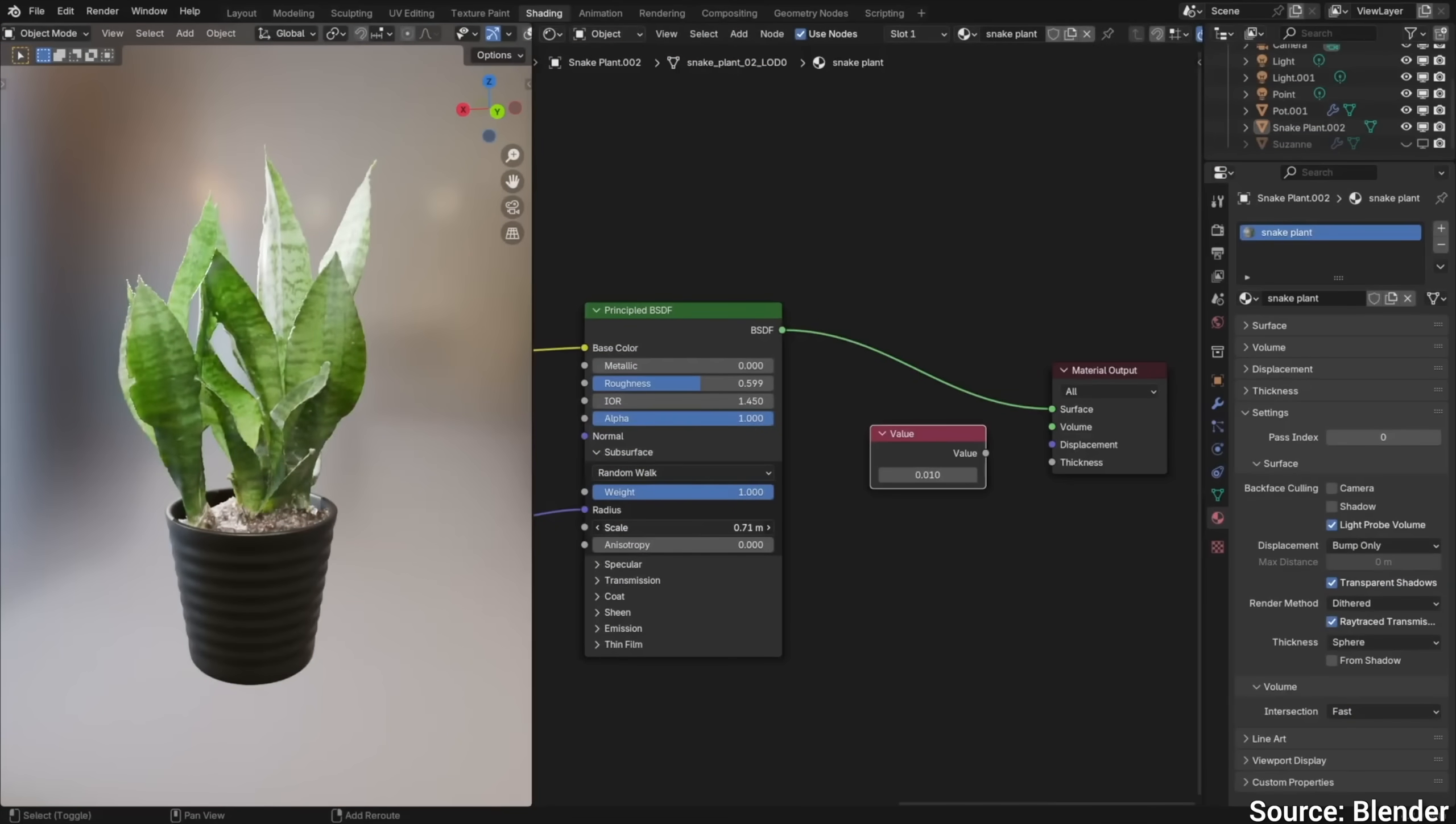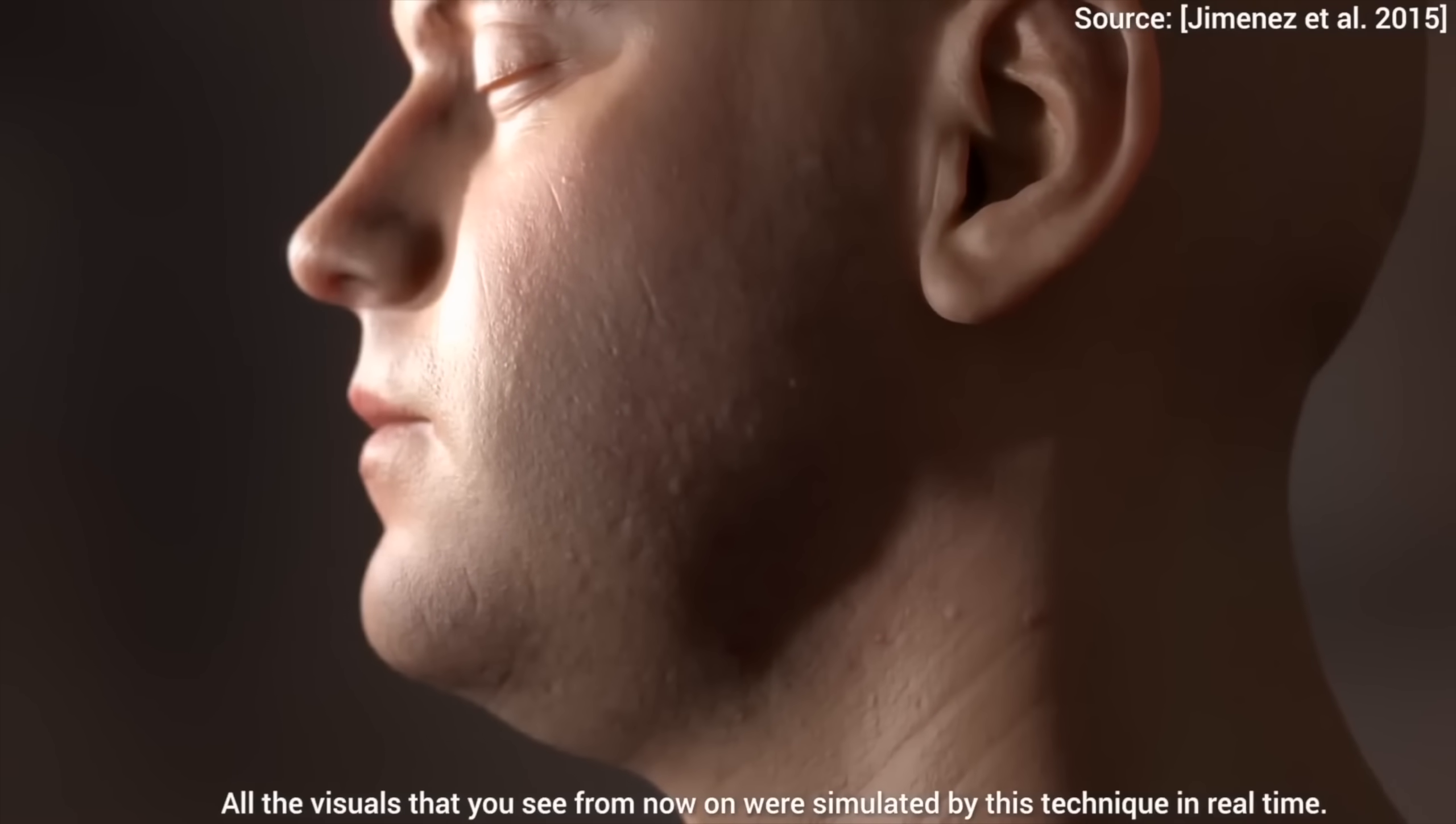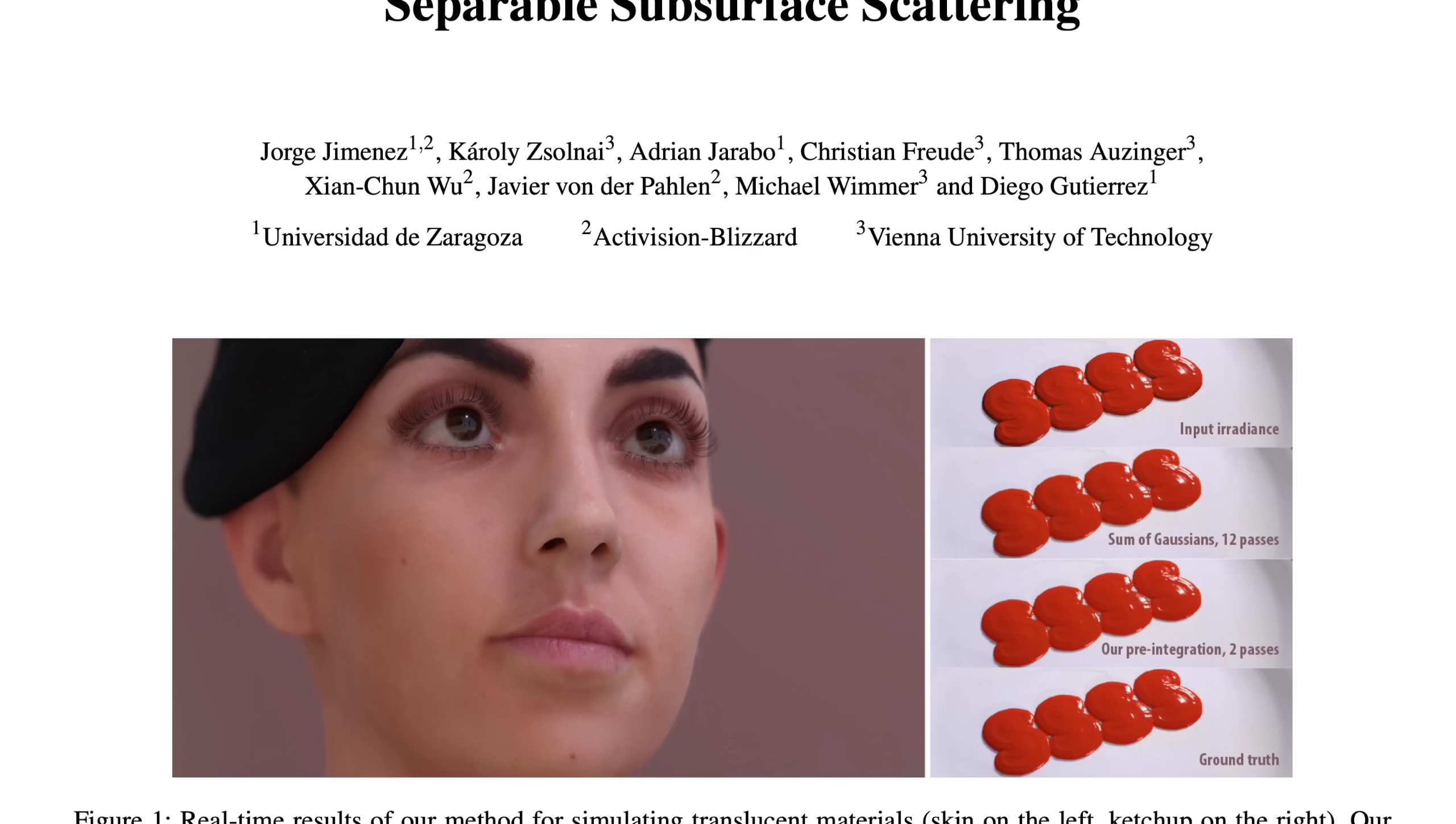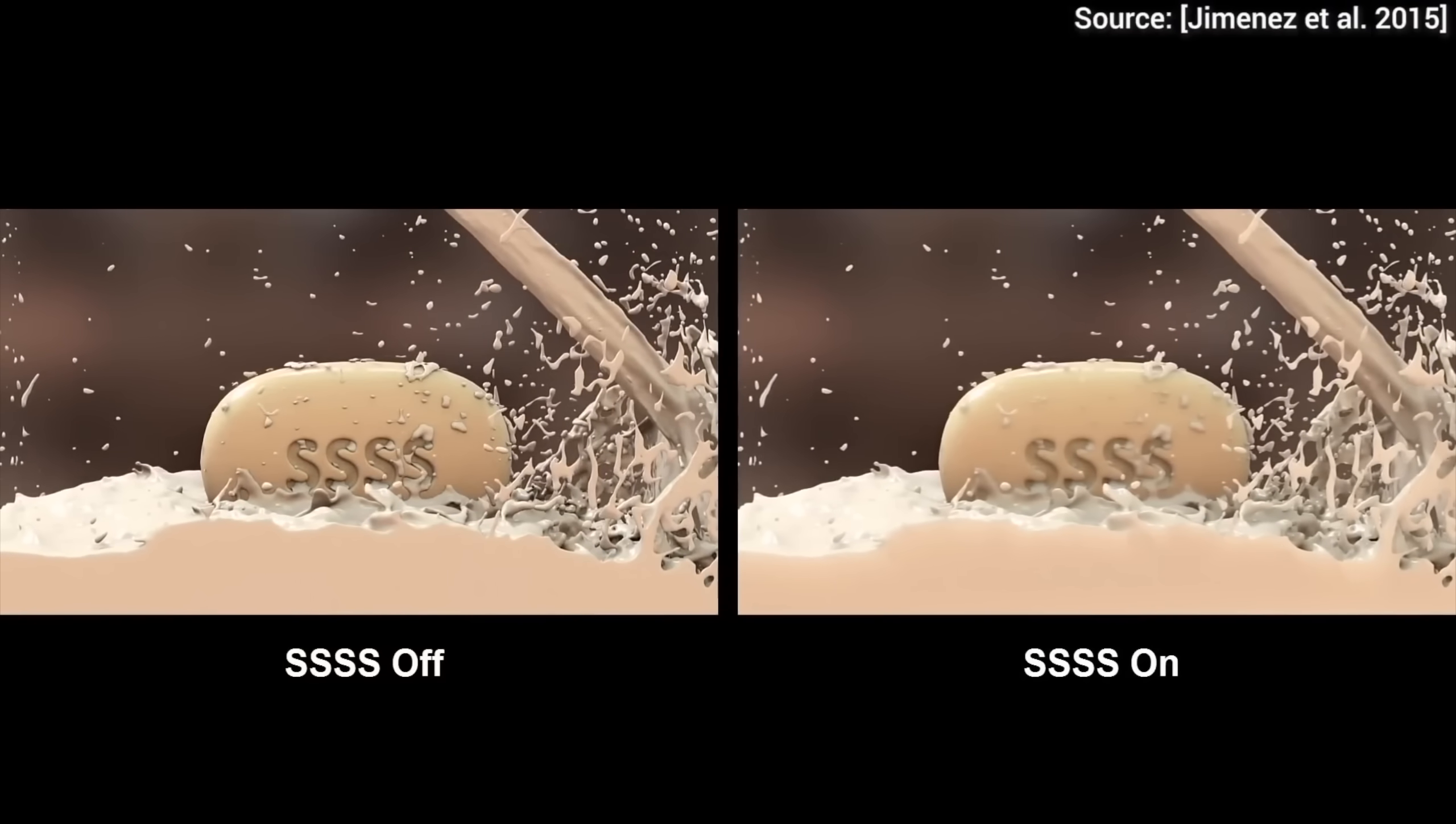Fourth, my favorite, subsurface scattering. Goodness! To the best of my knowledge, it is based on the separable subsurface scattering technique, this is a paper that is able to simulate these beautiful translucent objects in a matter of milliseconds.